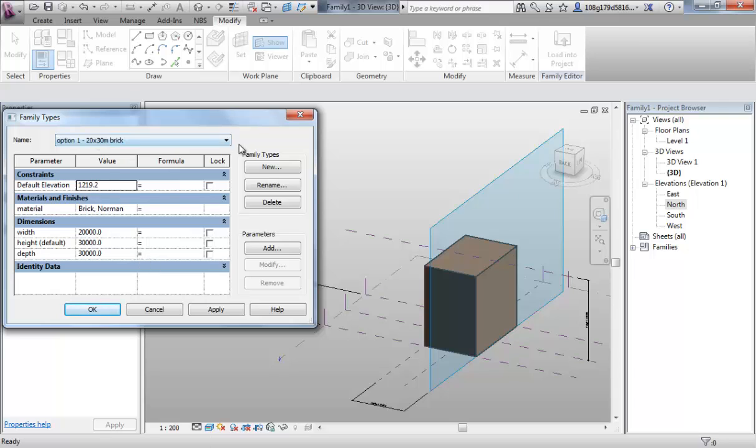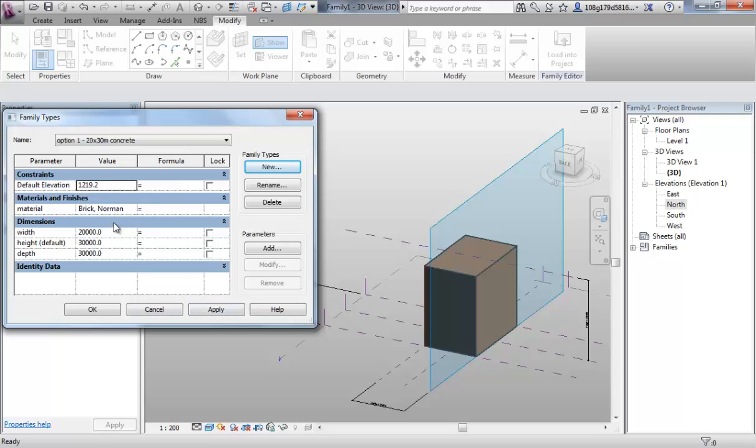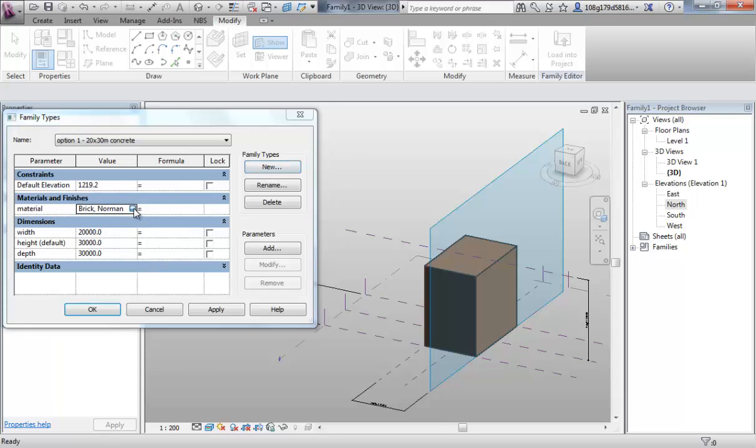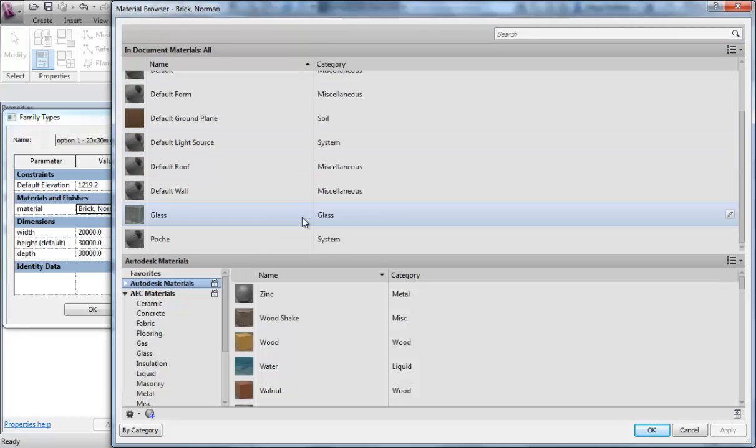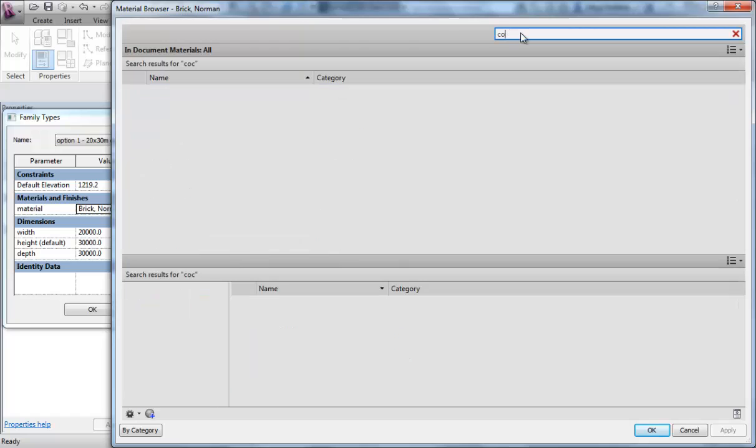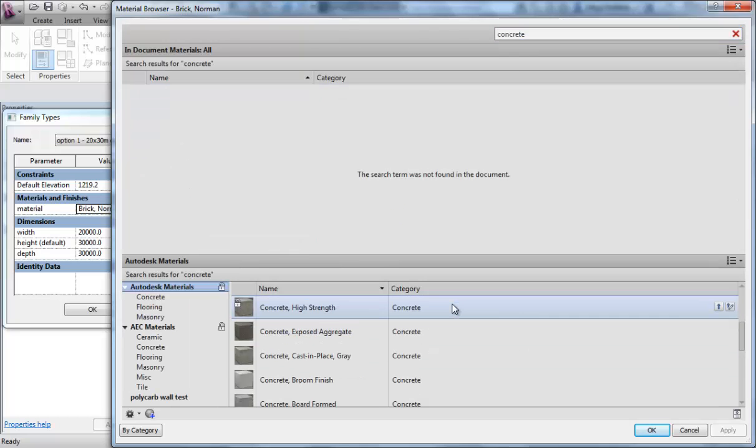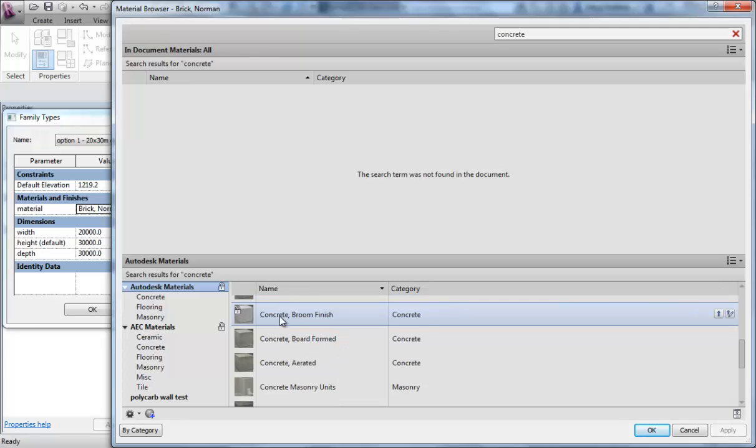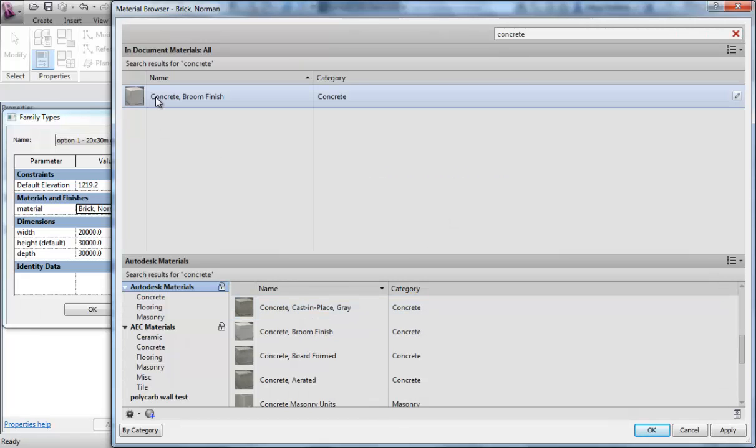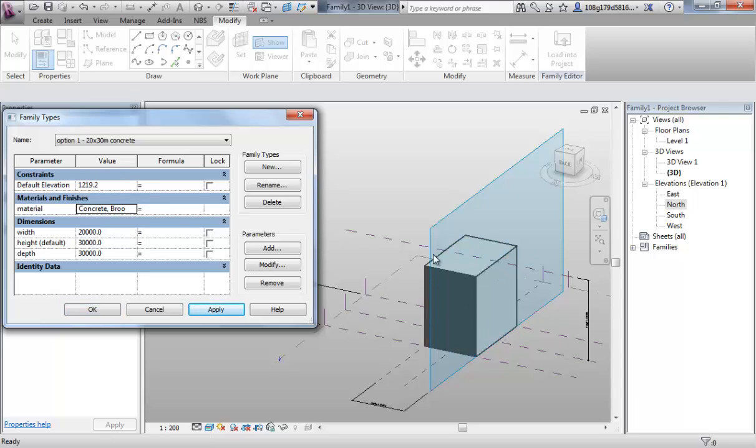That's one family type created. Let's create a new family type. Call it option 1, 20 by 30 meters concrete. Now, the size is fine. The option refers, in this case, we're referring to the size of the building. But let's change that material. We haven't got concrete loaded into there. So again, concrete. That one will do. OK that. And then apply. You see the visual has changed there.